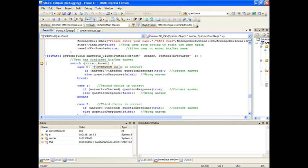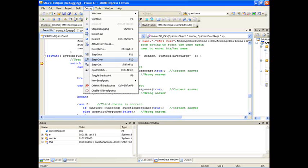Now see that the program has broke. It breaks at the break point which is a switch statement which compares the correct answer with the one I selected.